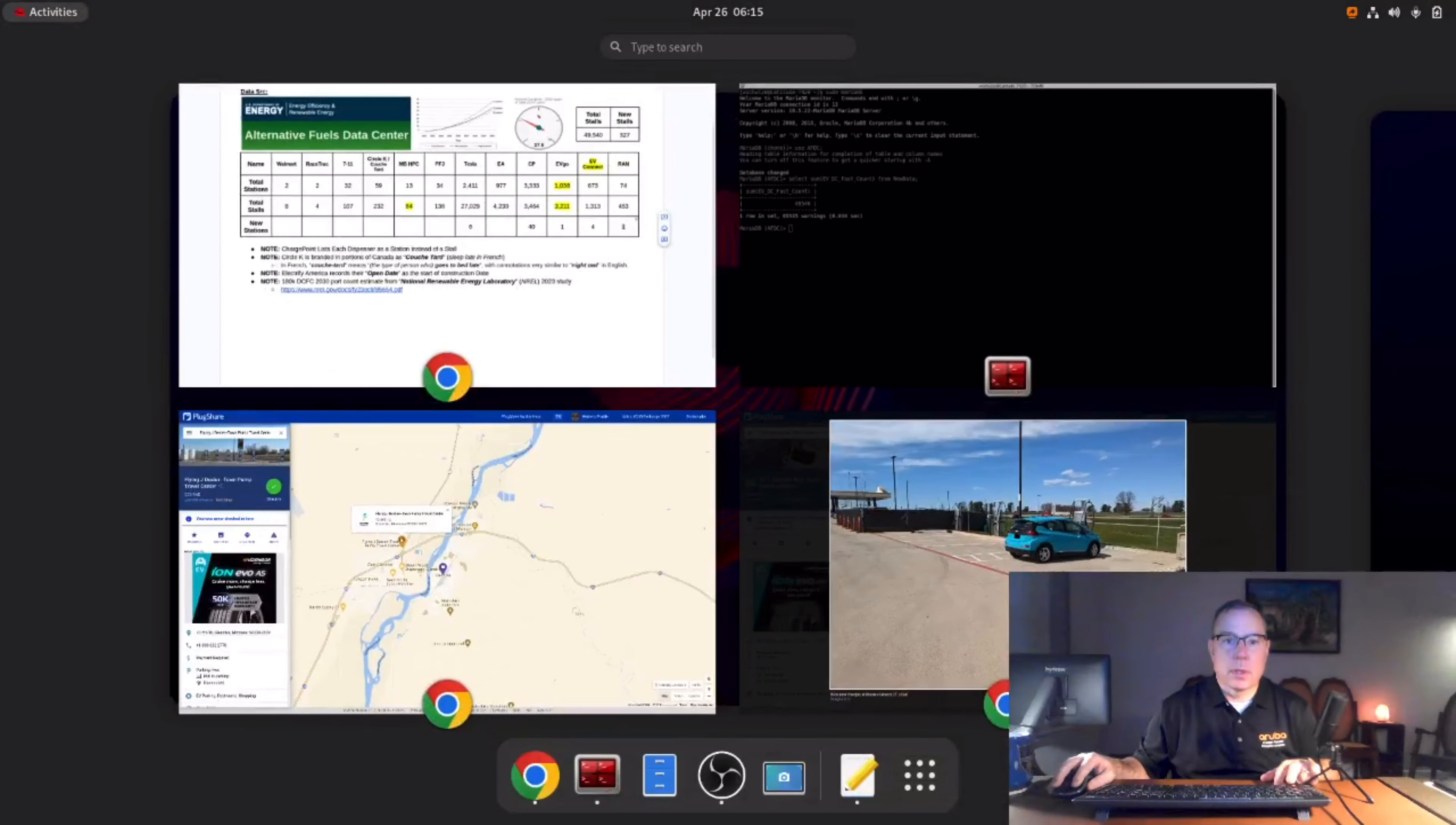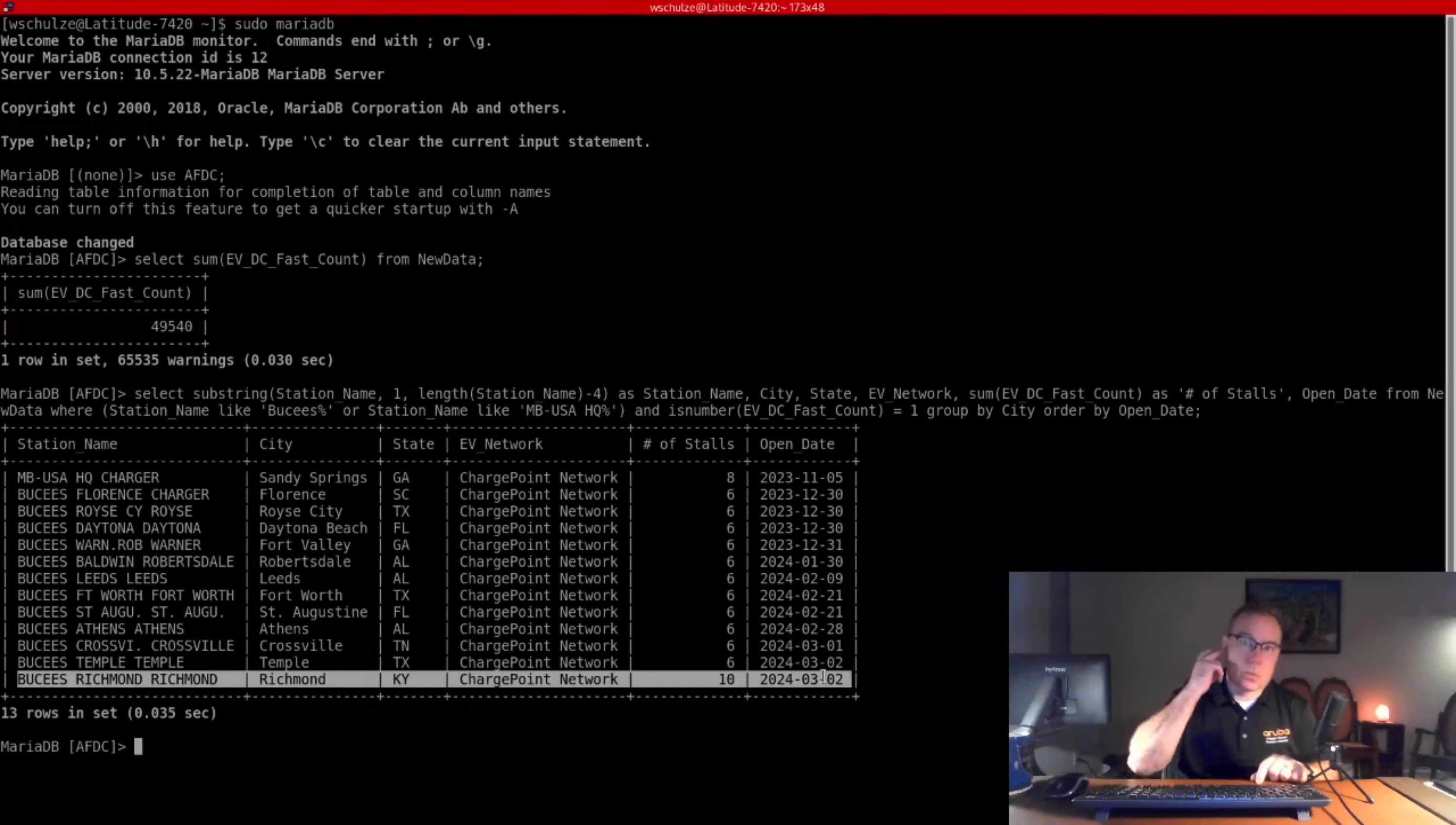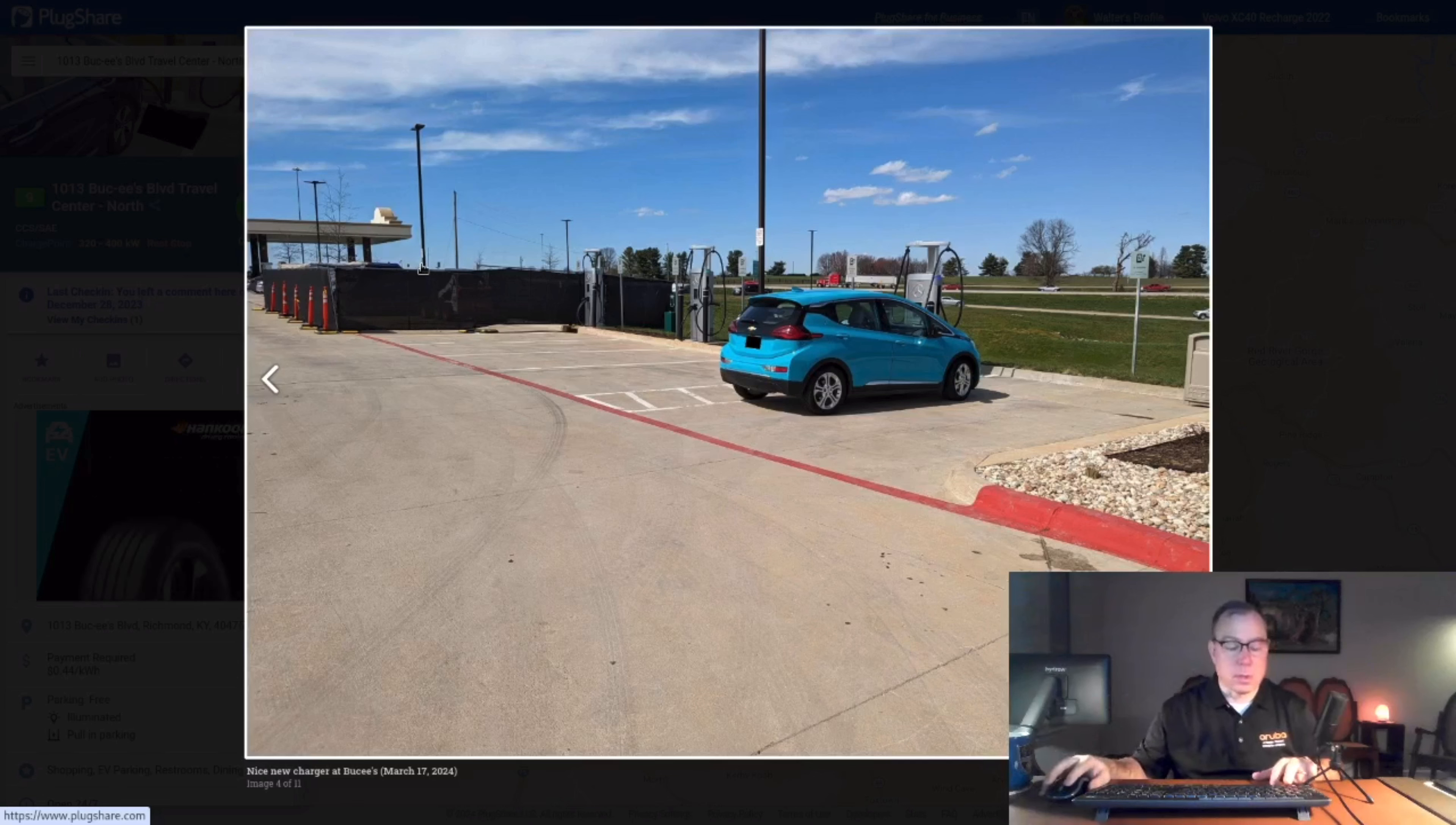The first one is the Mercedes-Benz Charging Hub. Right here in Richmond, Kentucky, you can see the stall count is up to 10. And if you want to see what that looks like, here's a picture where the initial six stalls were open. And then there's a construction zone over here for an additional two dispensers with two stalls per dispenser.